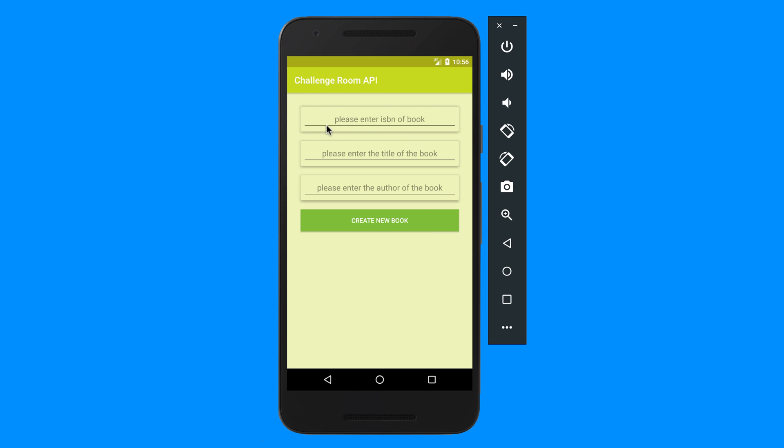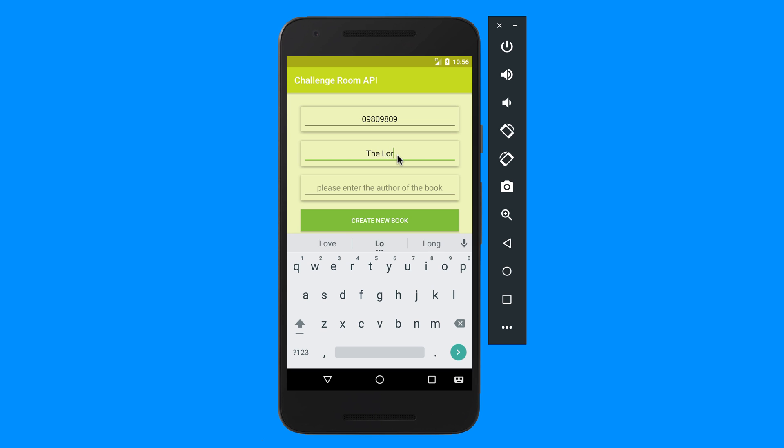Inside of the card view there's an edit text. So please enter the ISBN of the book, let's say 90000. The title of the book, The Lord of the Rings. The author must be maybe Chuck Norris.